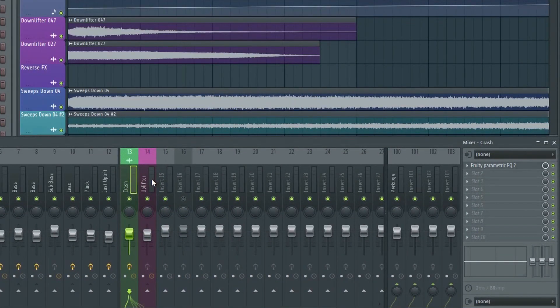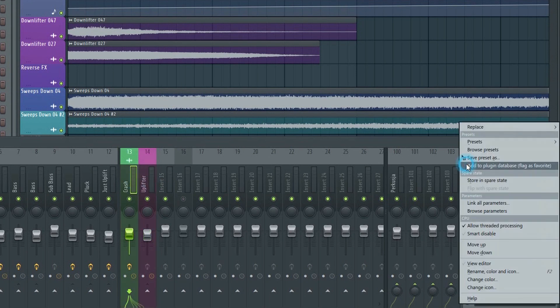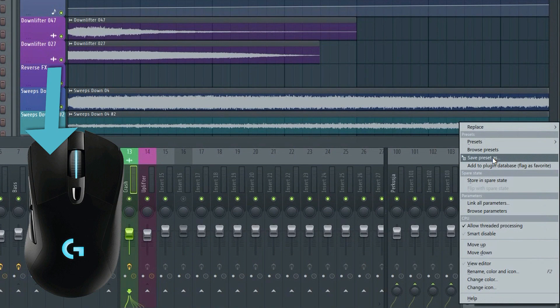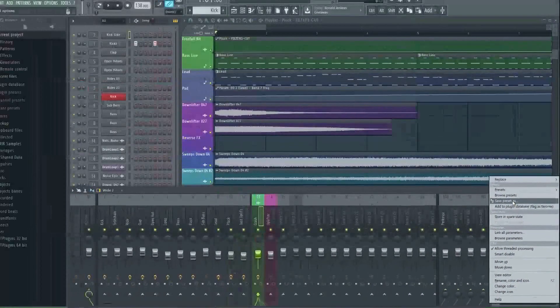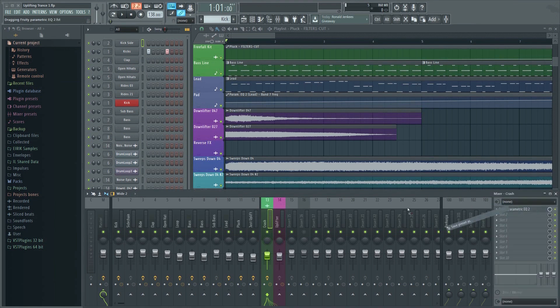As you can see, there's currently nothing on this other track. In order to copy the effect, left-click on it and then go to Save Preset As. Then left-click and drag and drop it on the other track.